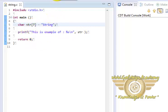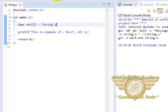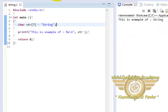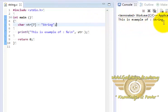Let's run our program. And as you can see this is example of String. And here it is.